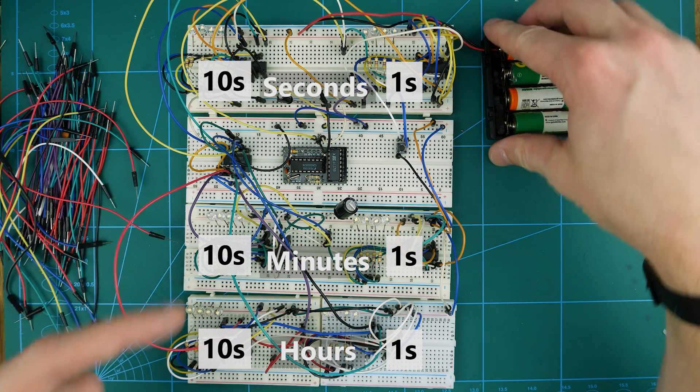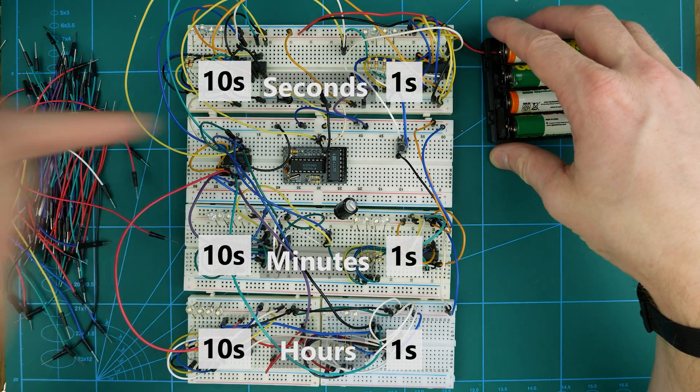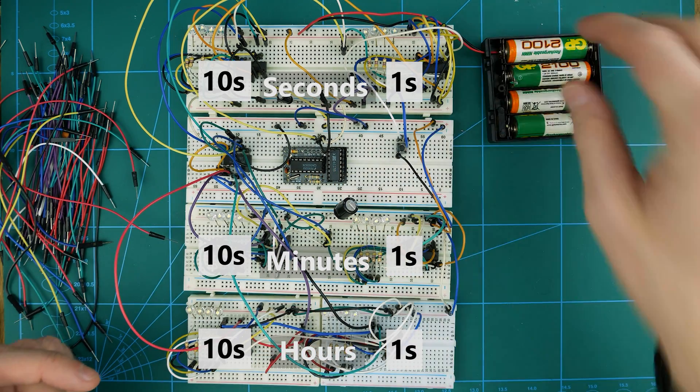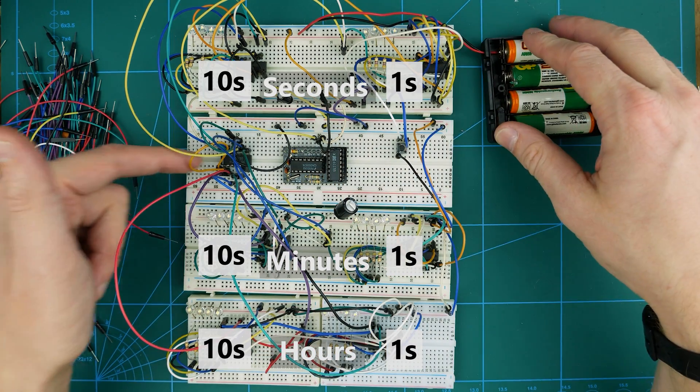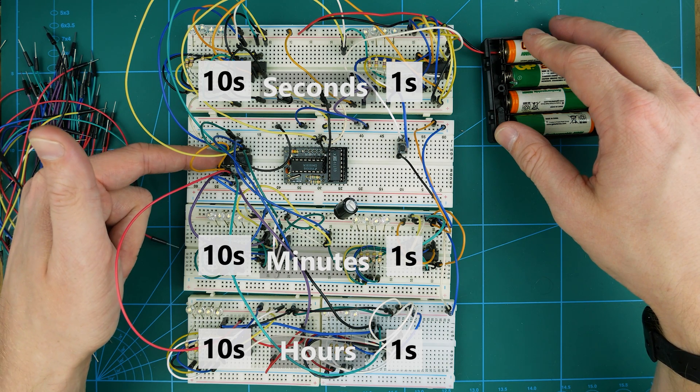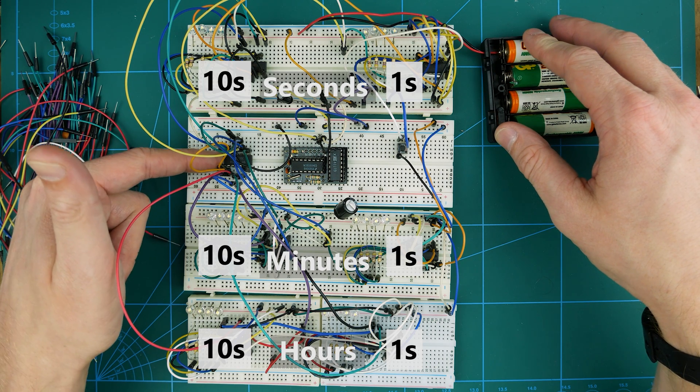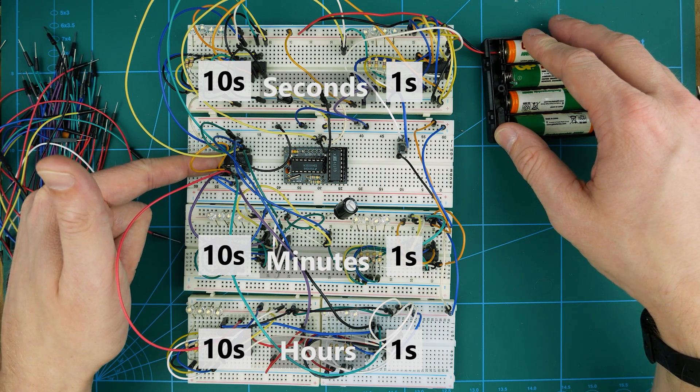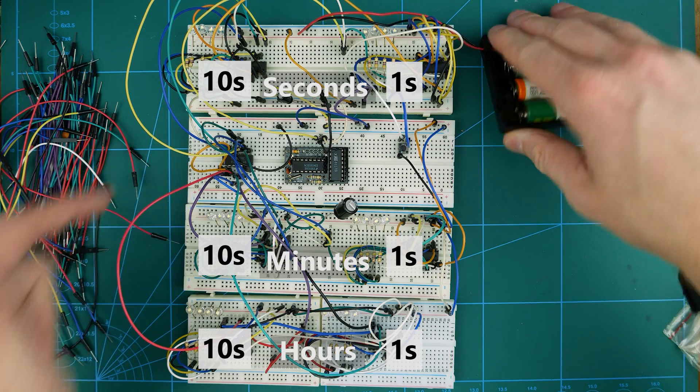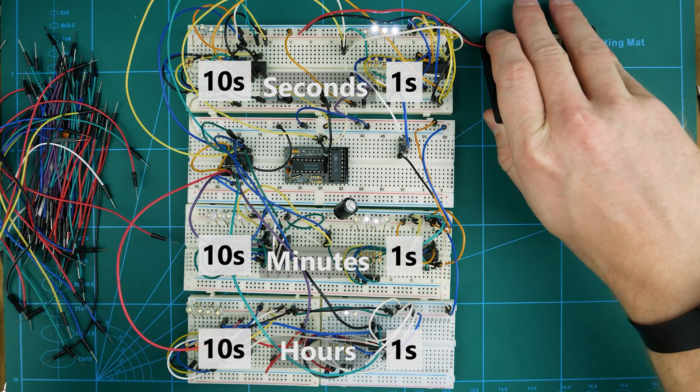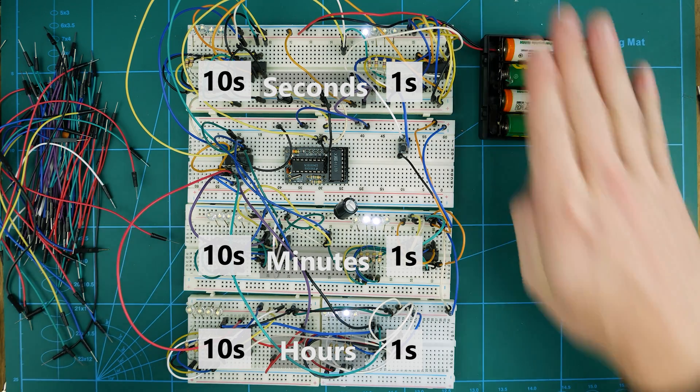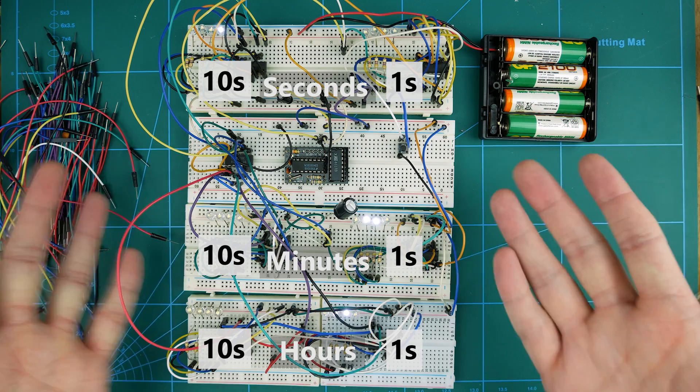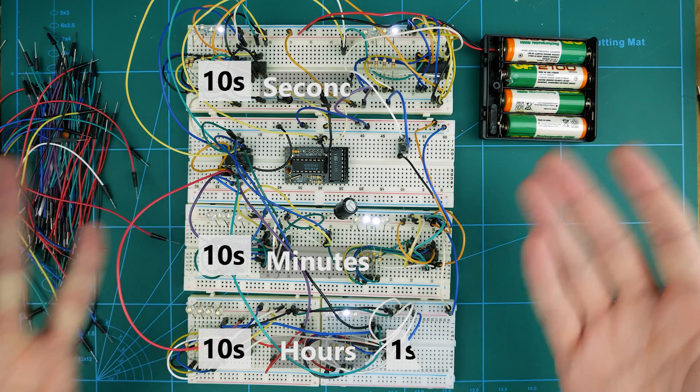And then in the middle, we've got our timing stuff. So this is our oscillator. And we also have a 4073, which is a triple input AND gate. And that is doing some clever stuff. I'll tell you about that in a minute. It's not really that clever, but still, this is it going along.